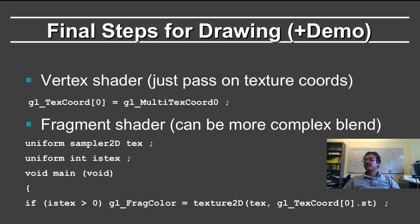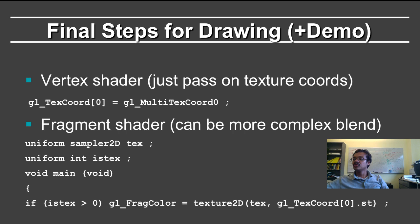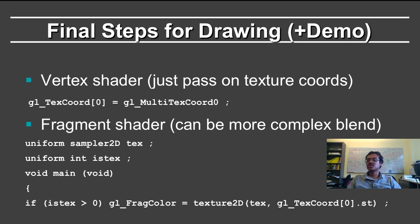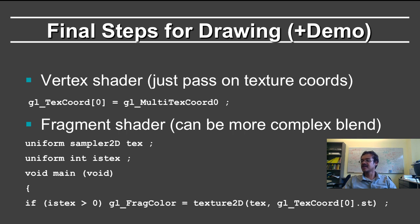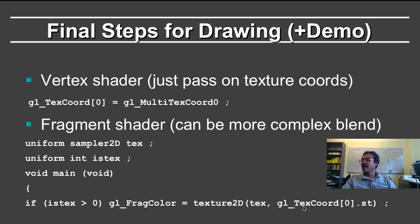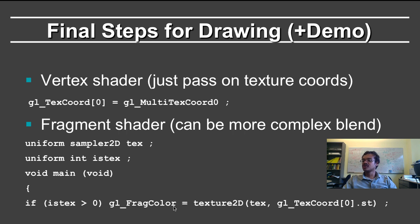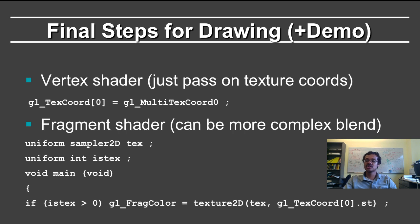The final steps for drawing is first you define the vertex shader, which just passes on the texture coordinates, giving to you the multi-texture coordinate 0, because your texture is 0. And the fragment shader can of course do more complicated things, but in this case we just look up the texture 2D. And here you are looking up tex, which is the sampler here. And you are looking at texture coordinate 0. ST is the standard thing for the texture. Of course you don't have to reset the fragment color to the texture. You can modulate the lighting calculation, and you can do other interesting things.